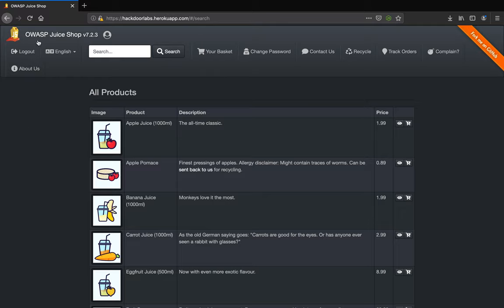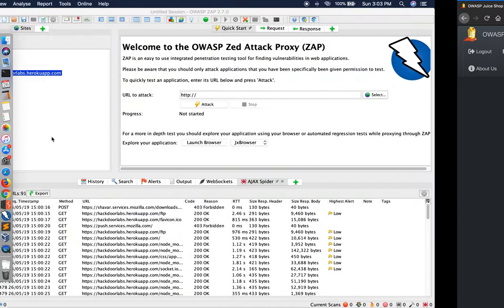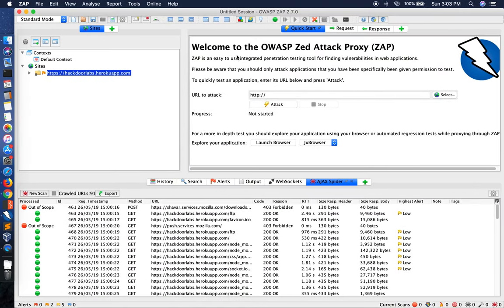And for this, our target lab is going to be OWASP Juice Shop and I'm also going to introduce a tool called OWASP ZAP, which is OWASP Z-Attack Proxy.